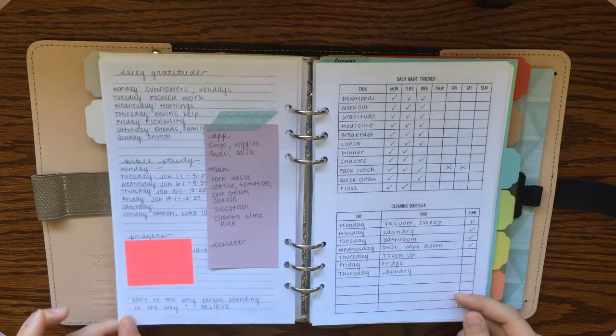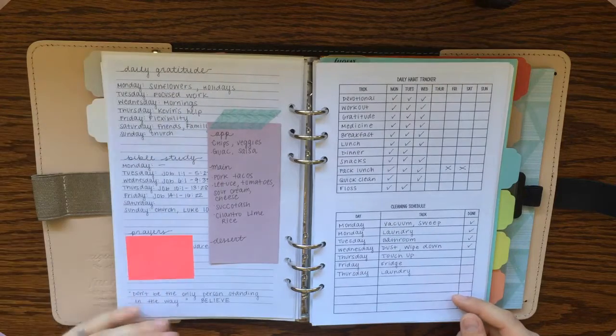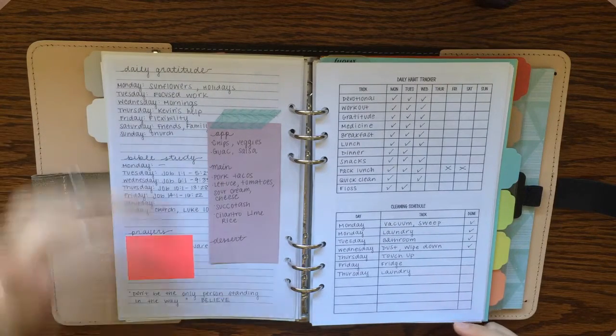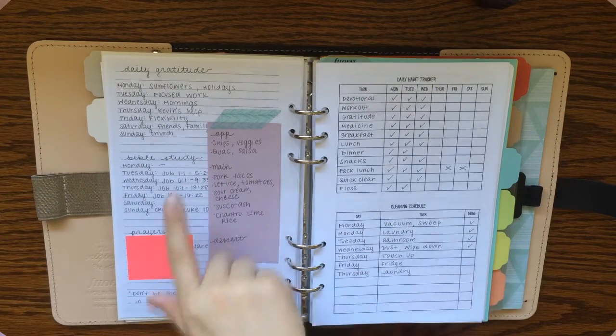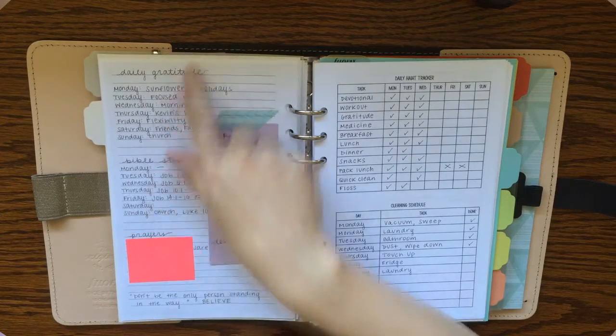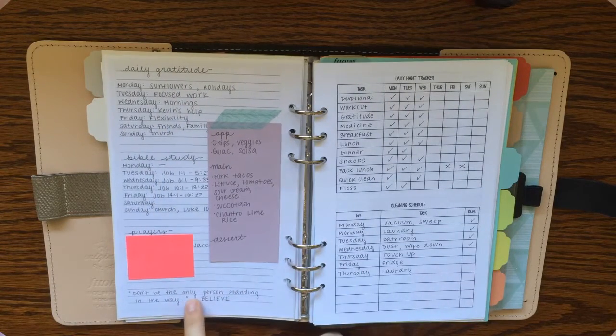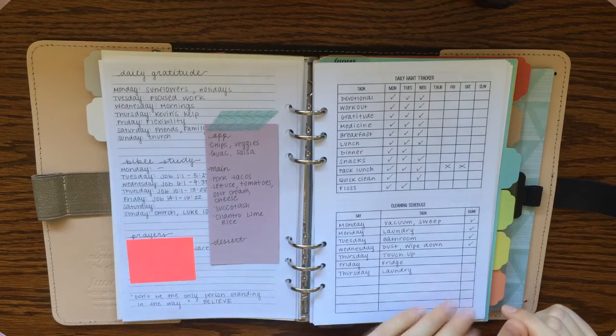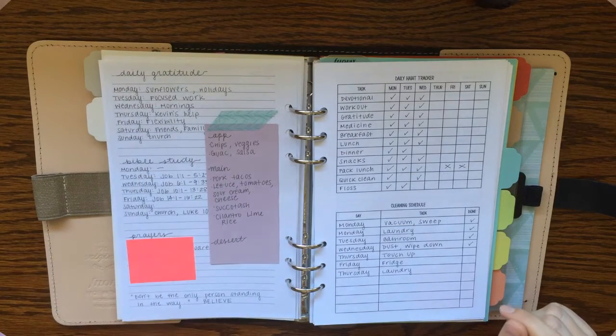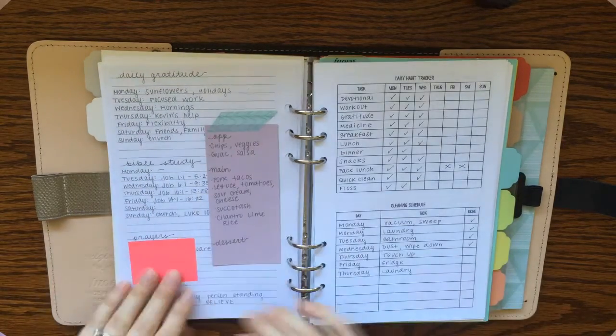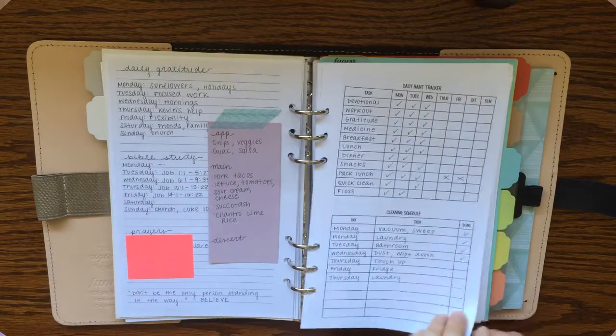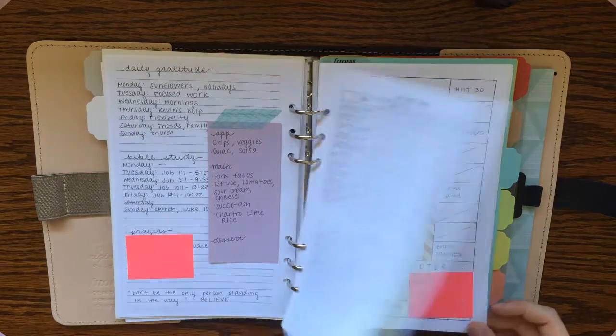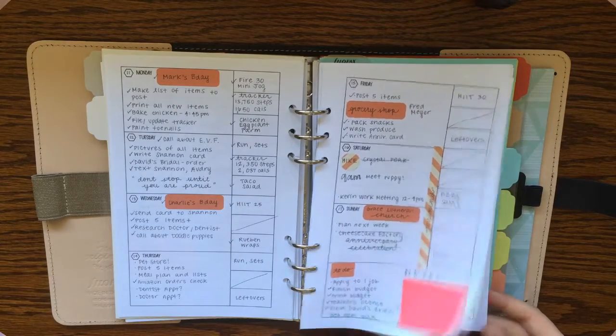On the back side of my week, I almost always put just a blank notes page. And I like to use that for daily gratitude, for quotes, for the Bible study verses I want to read that week, or just random notes that happen throughout. So that's kind of what my weekly layout looks like a lot of the time, not all the time.